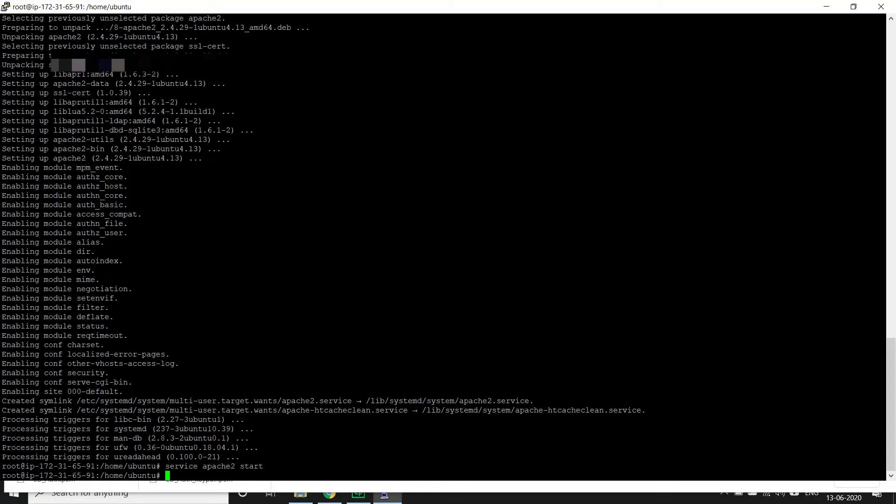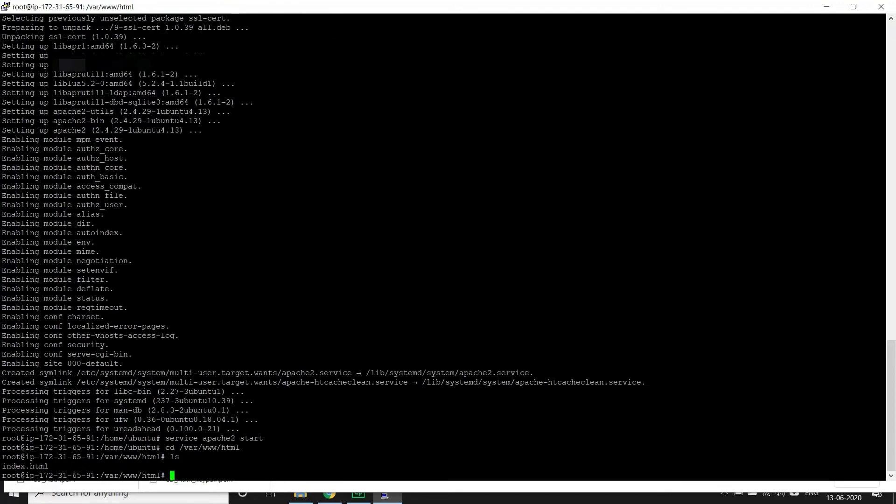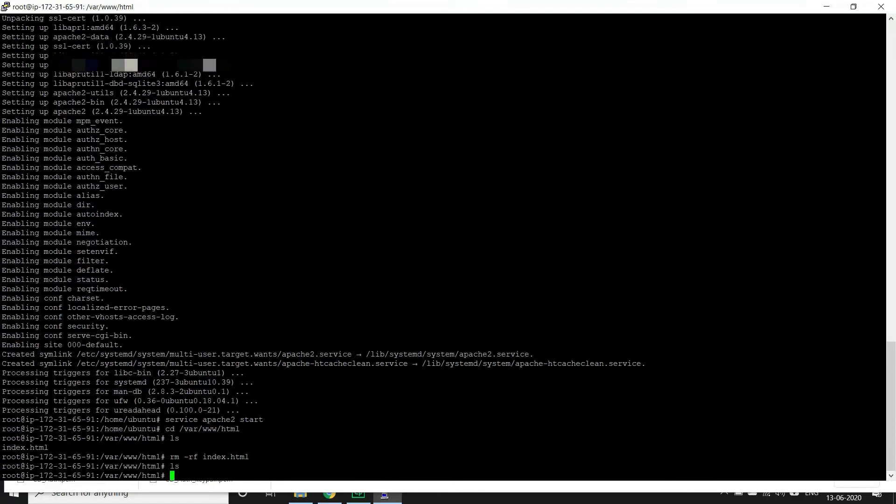By default if I just go to the browser and give the IP address I'll be able to see a default HTML file. We don't need it. Let's create our own HTML file here. So let's go to the folder /var/www/html. And you can see a default index.html here. We'll delete it for now because we are going to create our own HTML file.